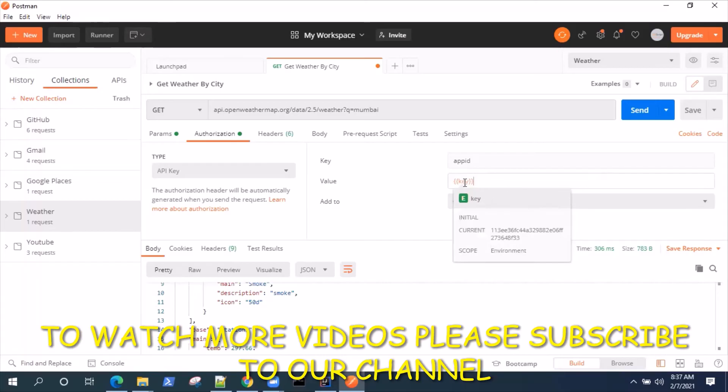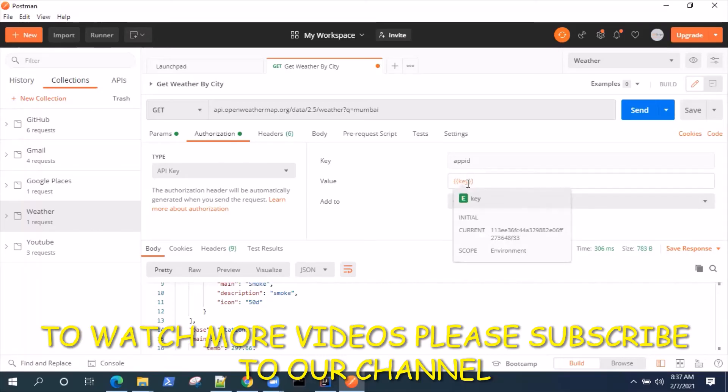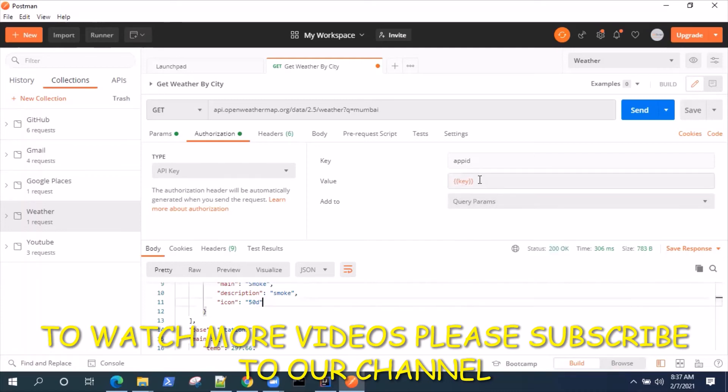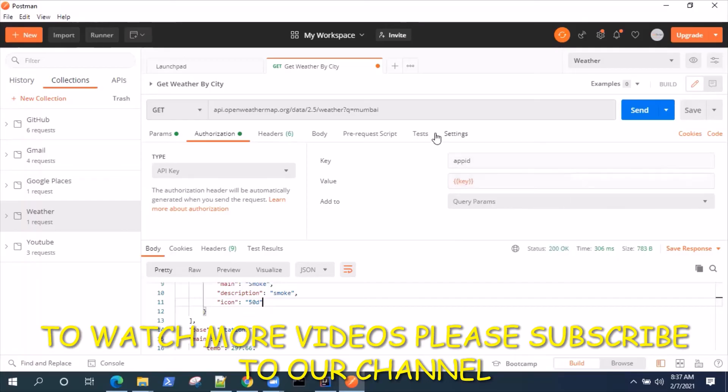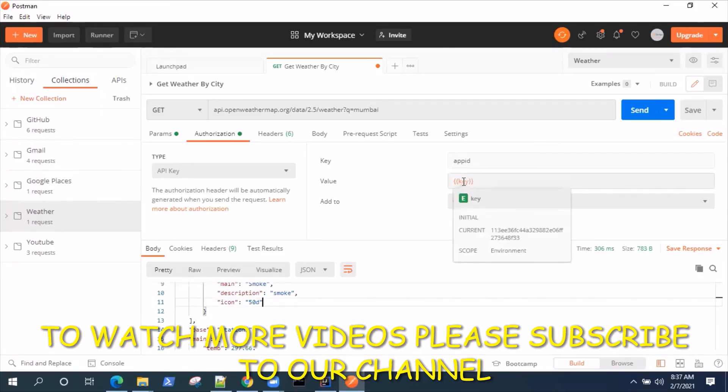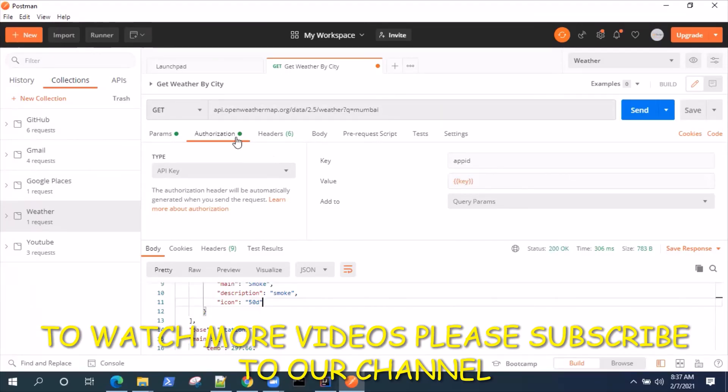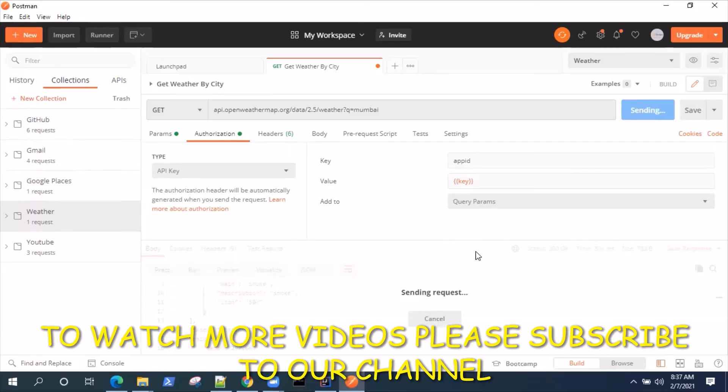This is showing the key as whatever is getting from the environment variable. That way it's not exposed directly to the person who is trying to access this request. Just for a best practice you can say when you are using Postman, you should not be giving the keys directly in the URL or in the parameters which you are passing.